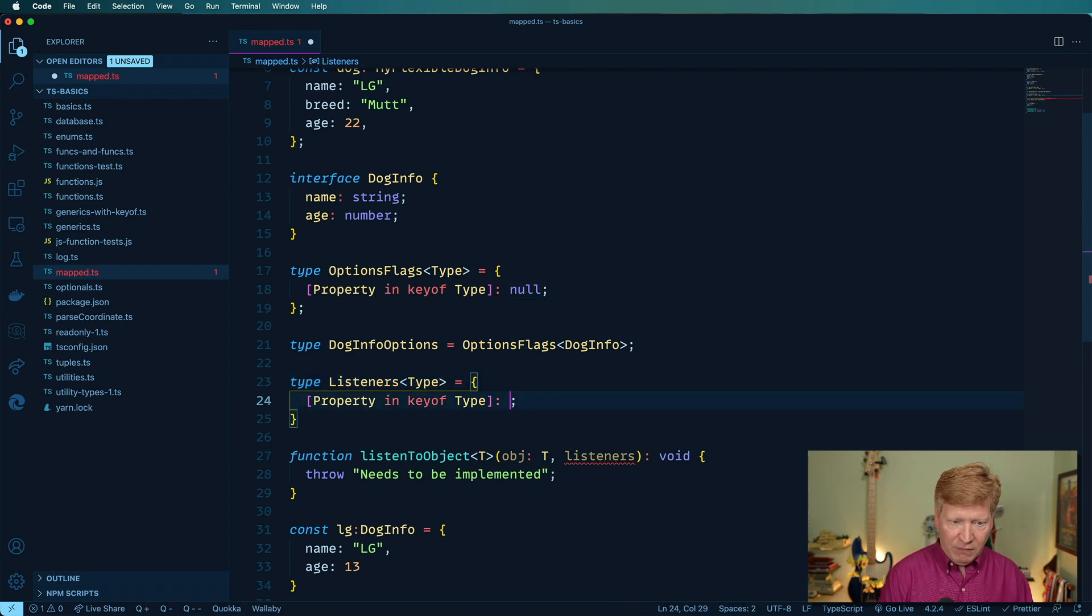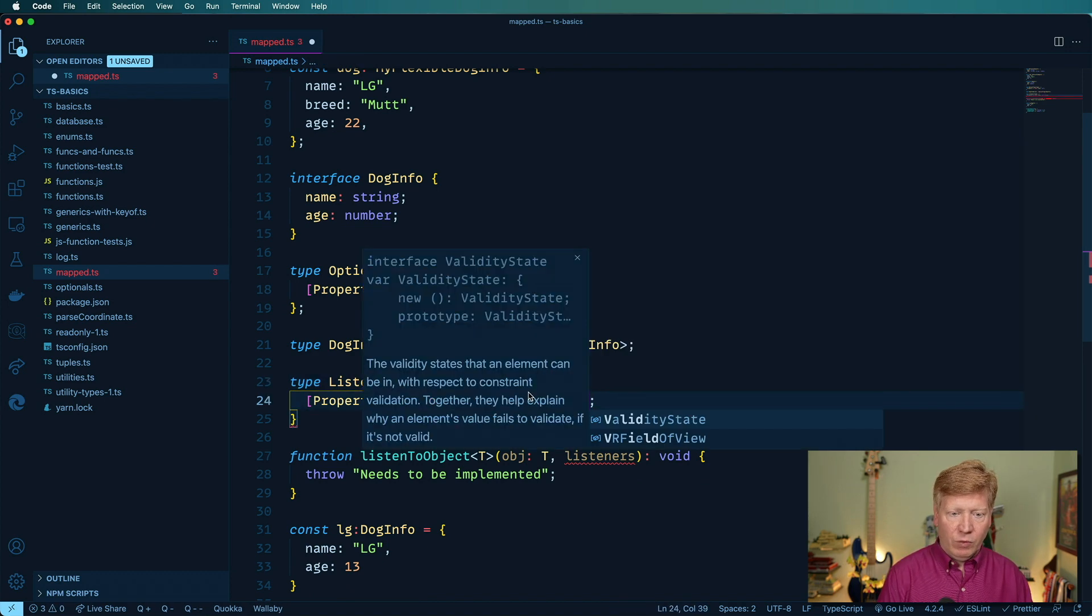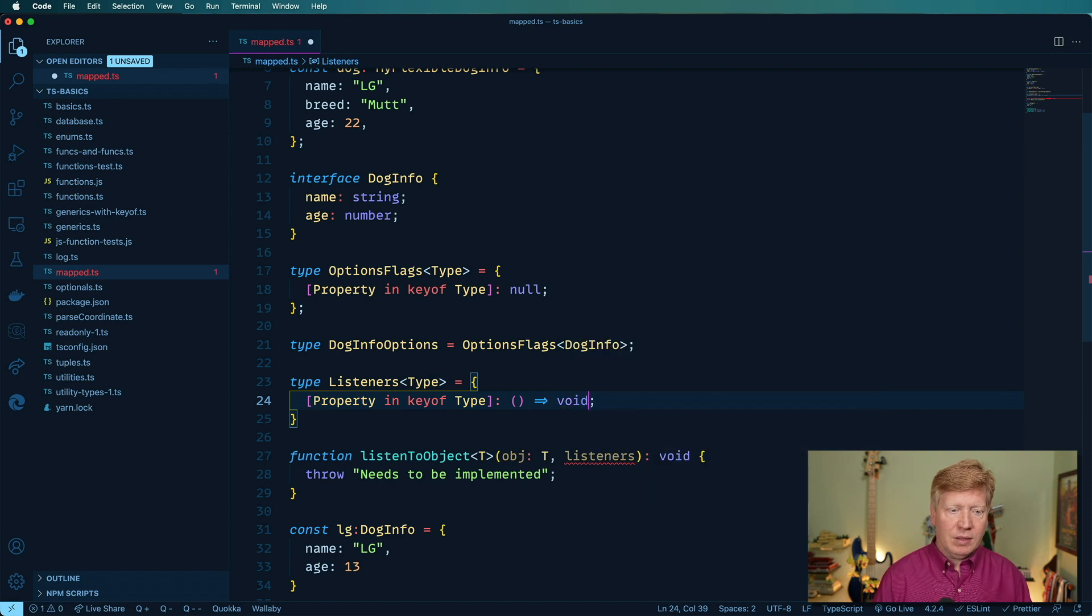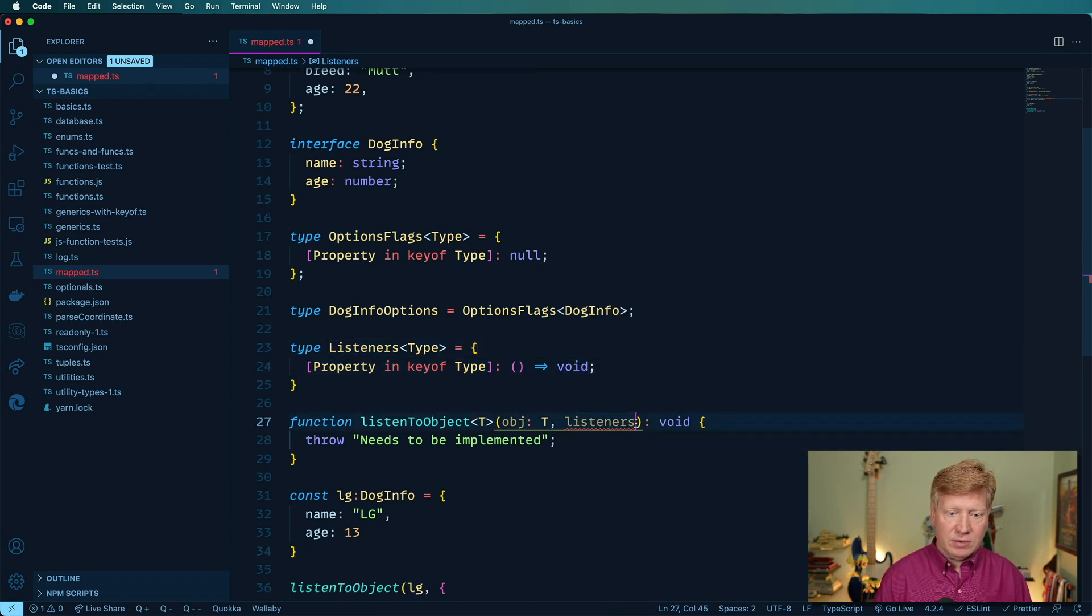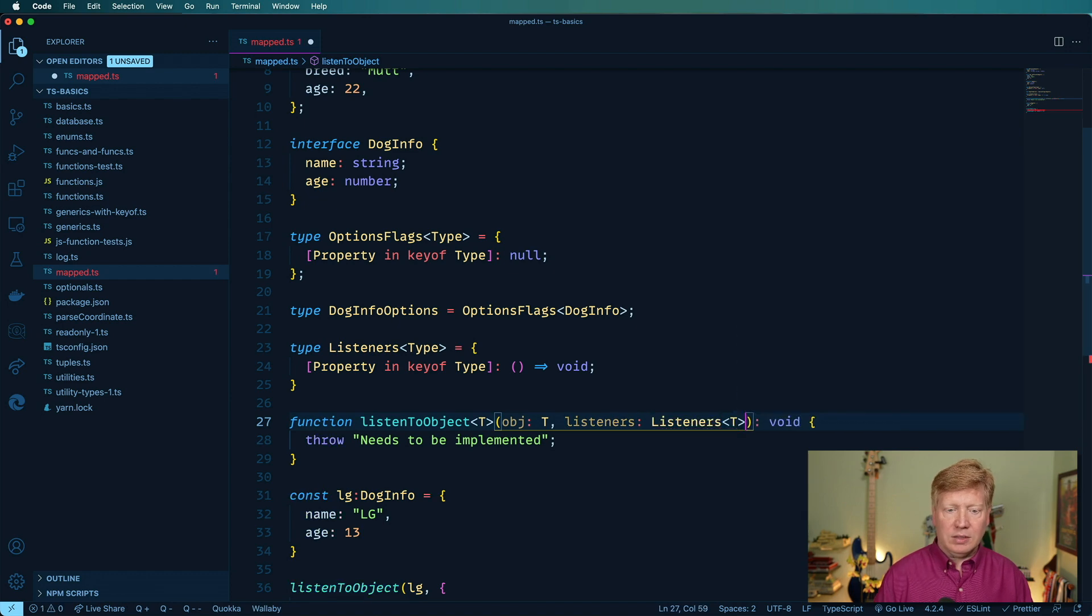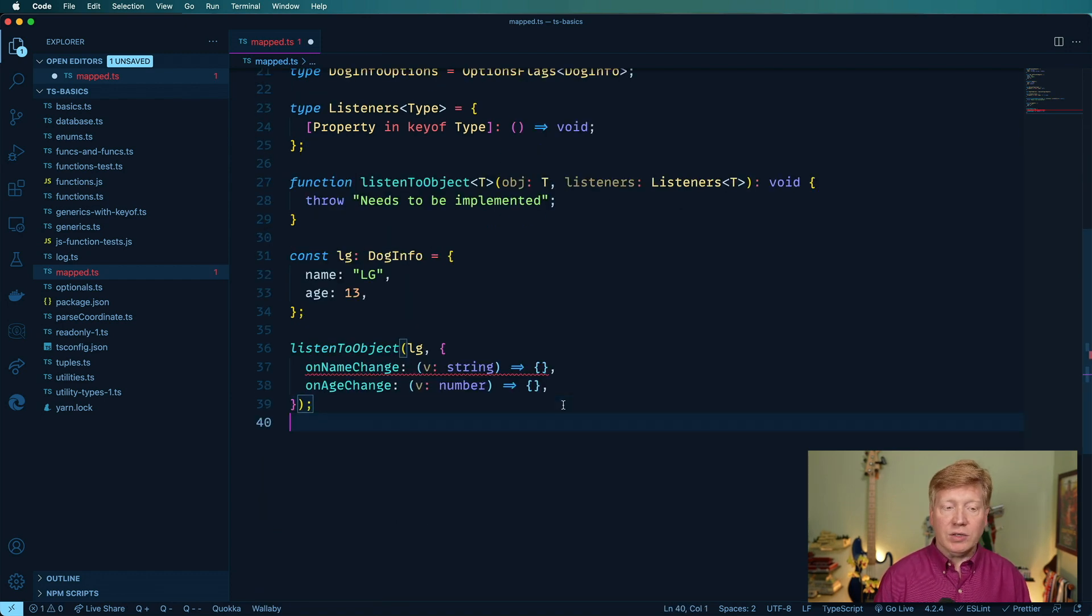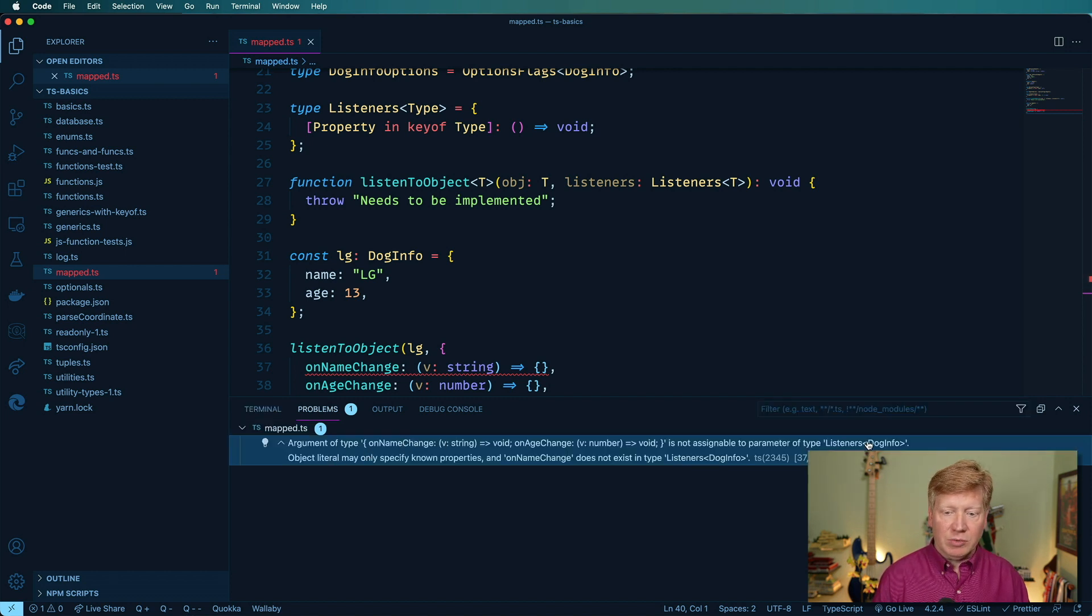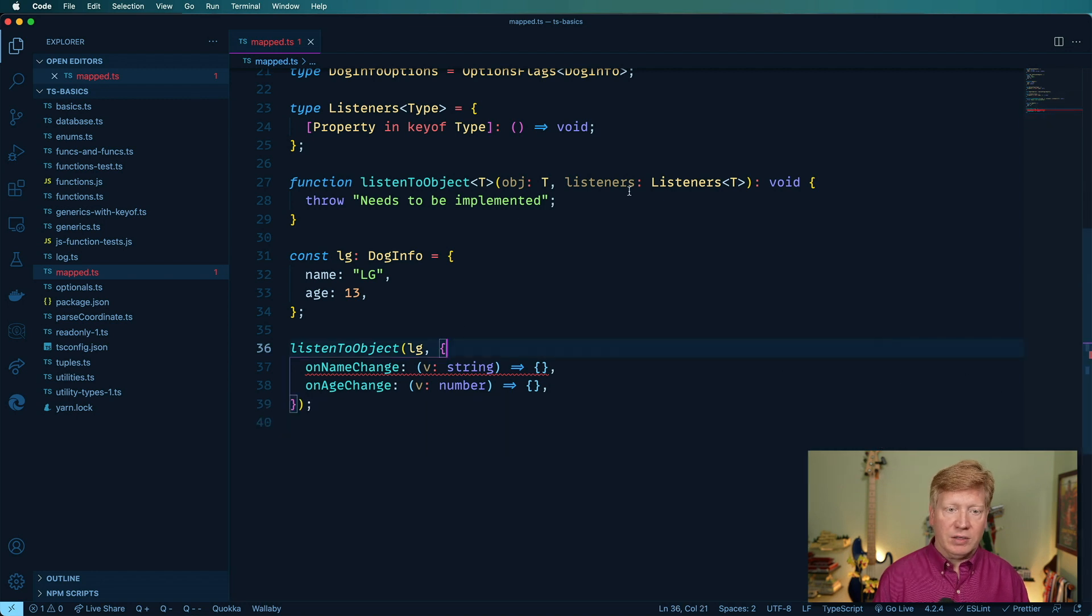And so I know this is going to be a function for sure, and it's going to return a void. So let's see how far we've gotten. Let's do listeners t like that. Okay, so looking pretty good so far. Let's see what the problems are. So on name change is not assignable to a type dog listener dog info. Let's see what the listener's dog info is.